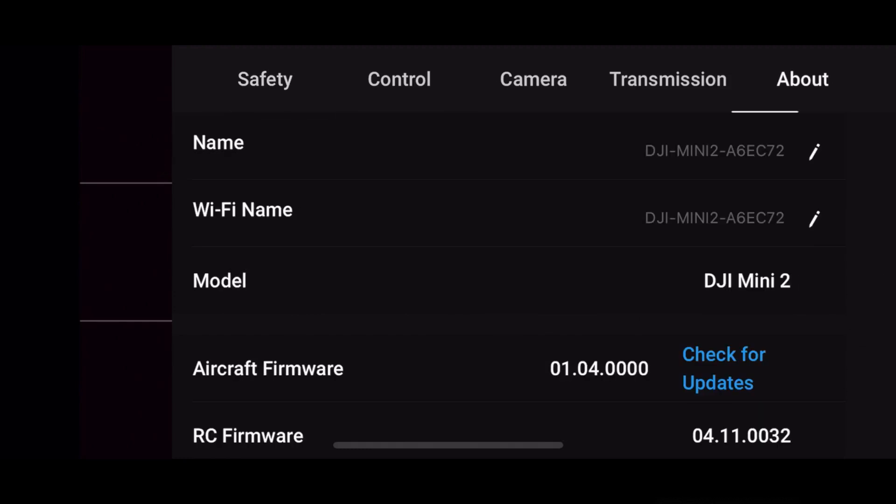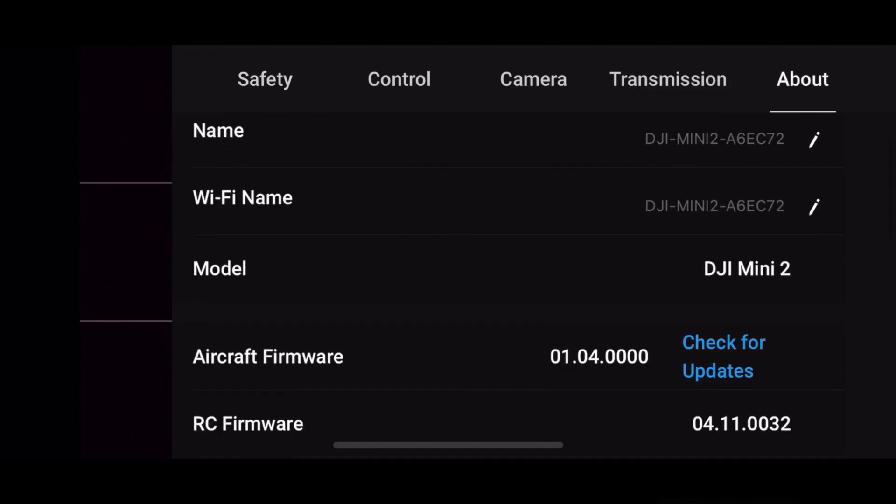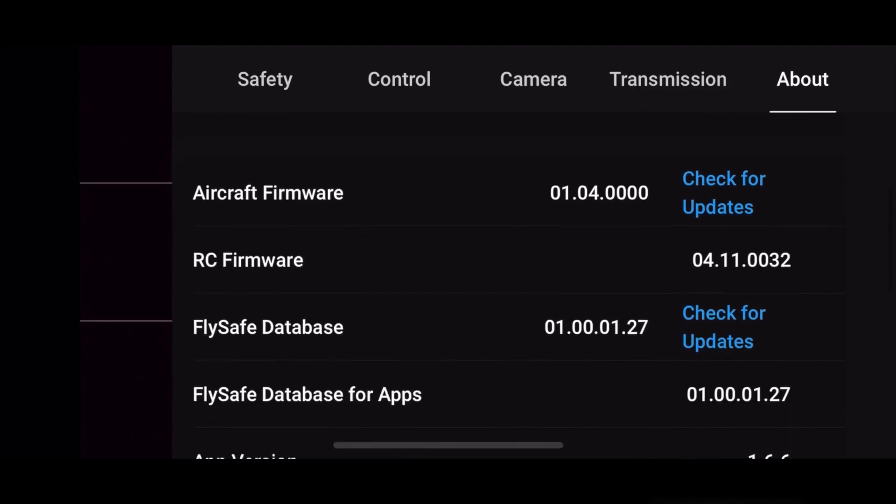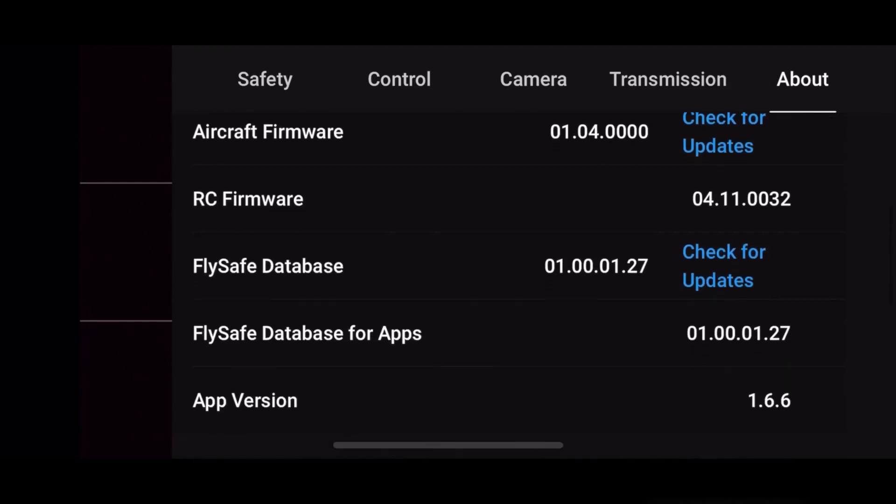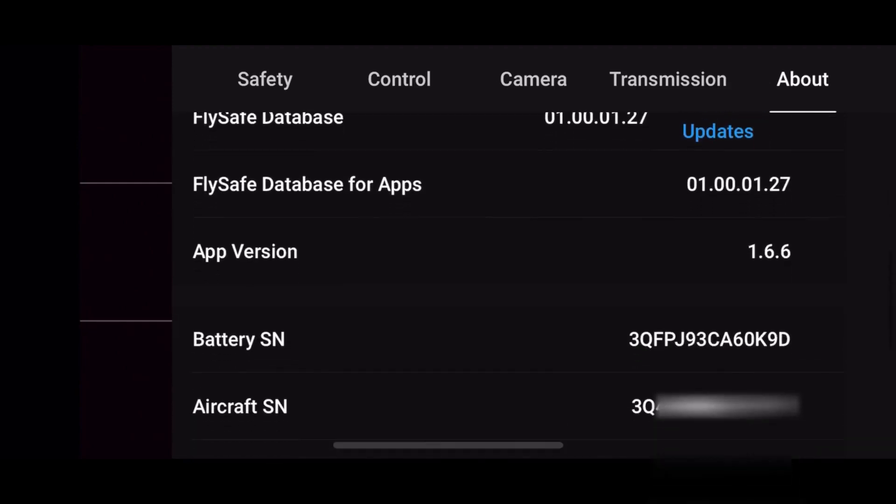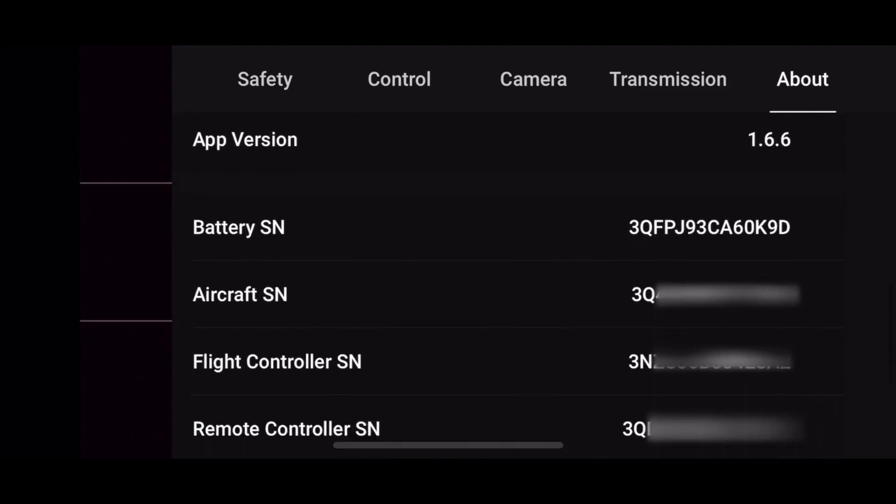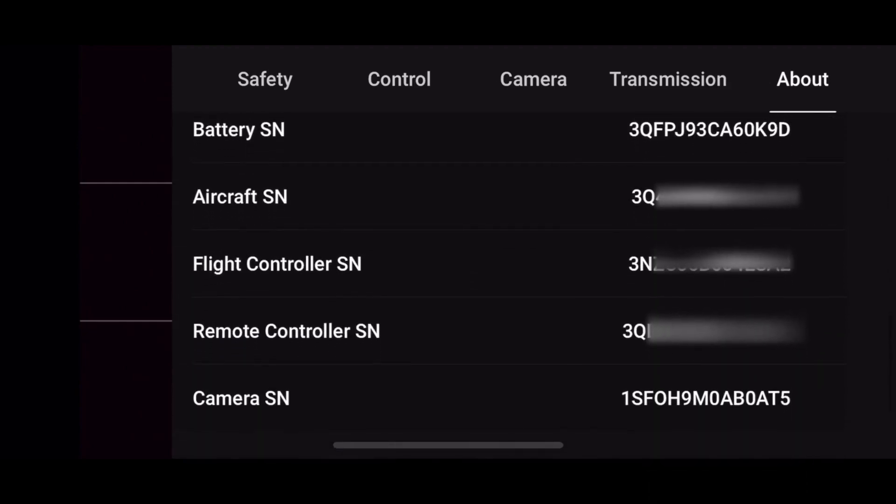Scroll over to About. Scroll down. You see where it says flight controller number. Write that number down for future reference.